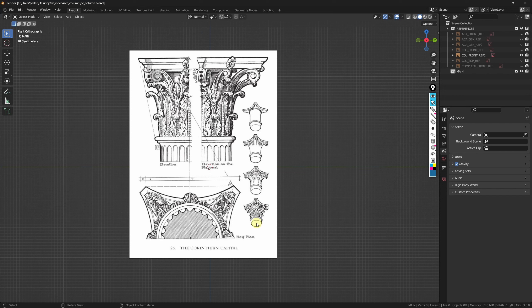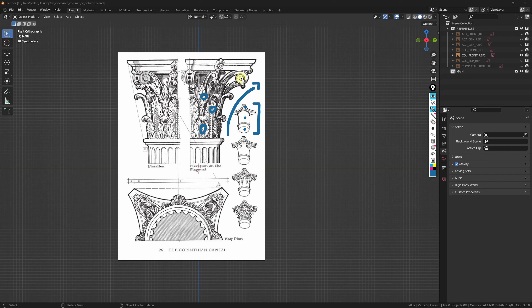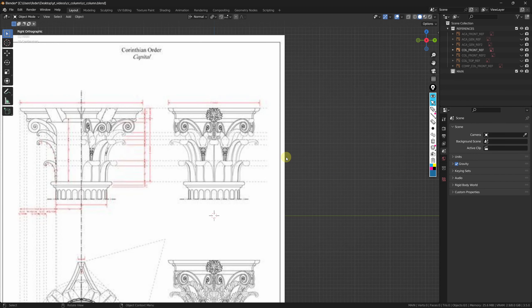We will start by building the base pieces: the base column, this inner piece, and the top of the column, and then we will add all the different elements needed to close the composition. To help in the process, I placed an additional reference to be used from the front, which will be useful when trying to assess the correct proportions between the different items of our capital.